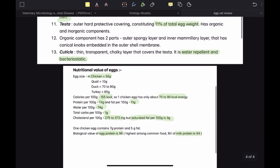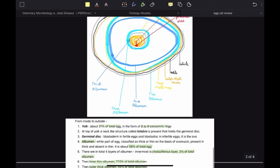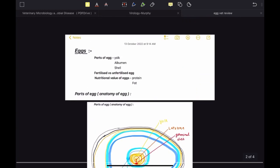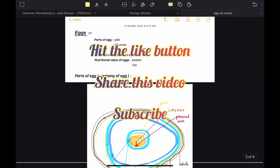So this is it for my video on eggs. If you found this video useful and interesting, please hit the like button, share this video with your friends, and subscribe to my channel. Thank you.